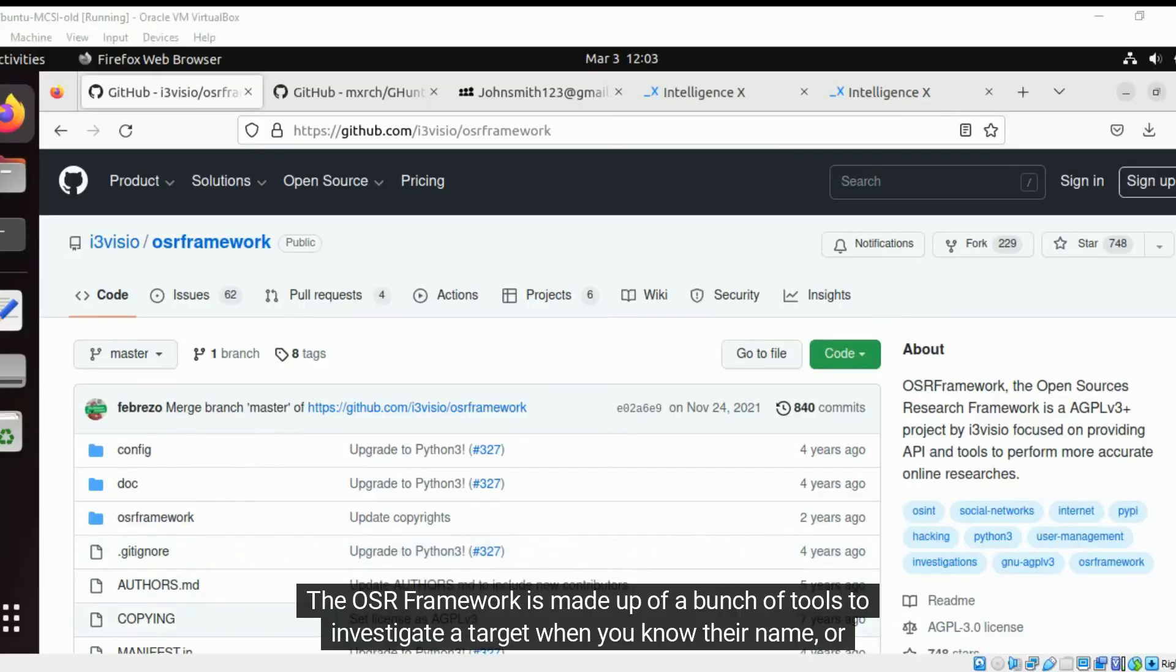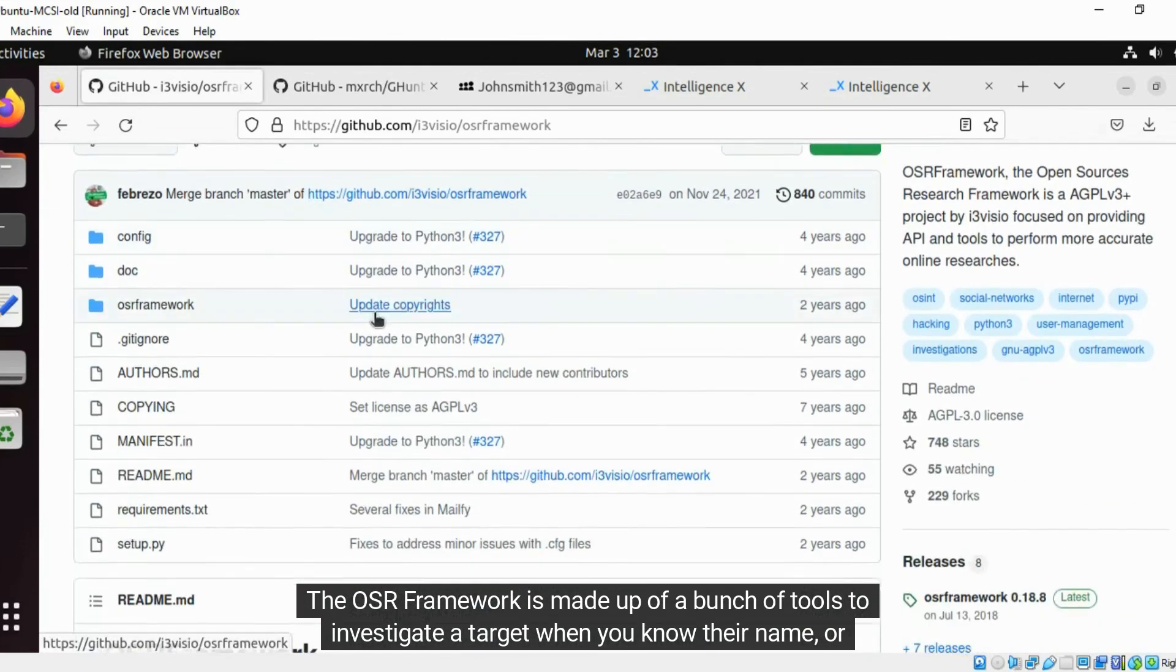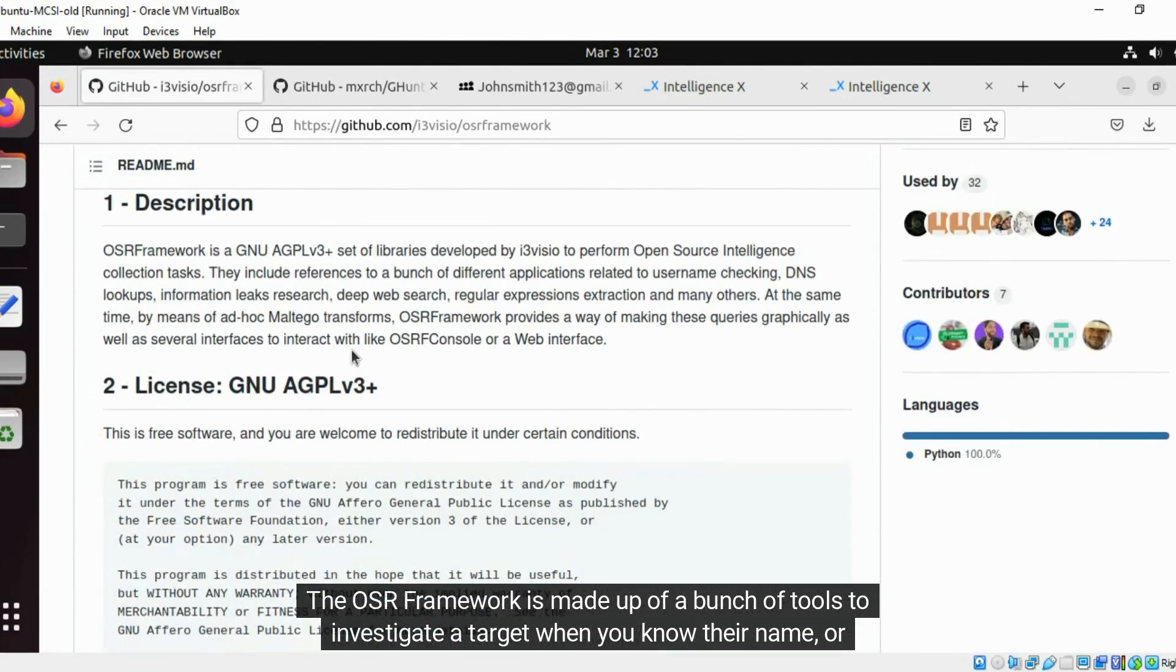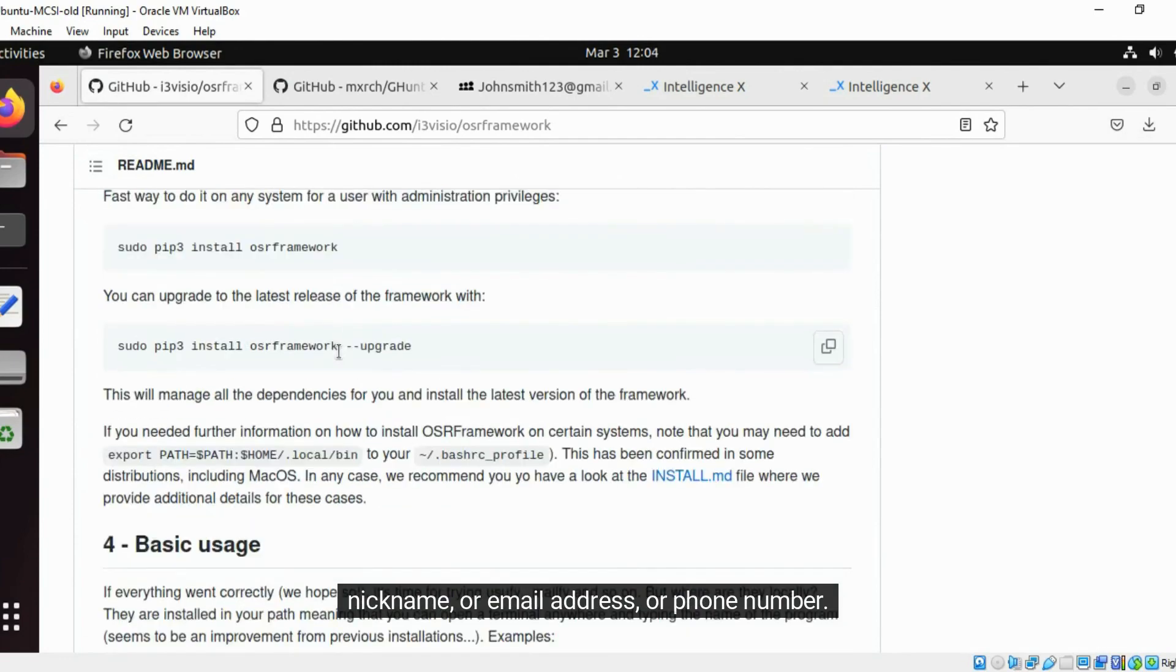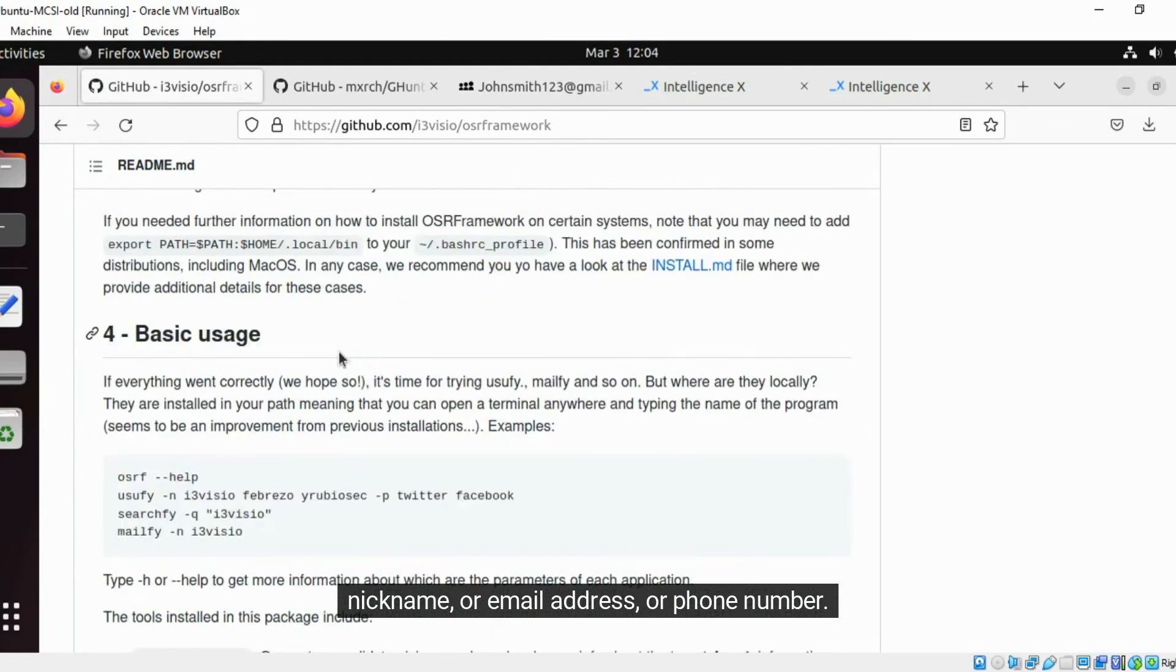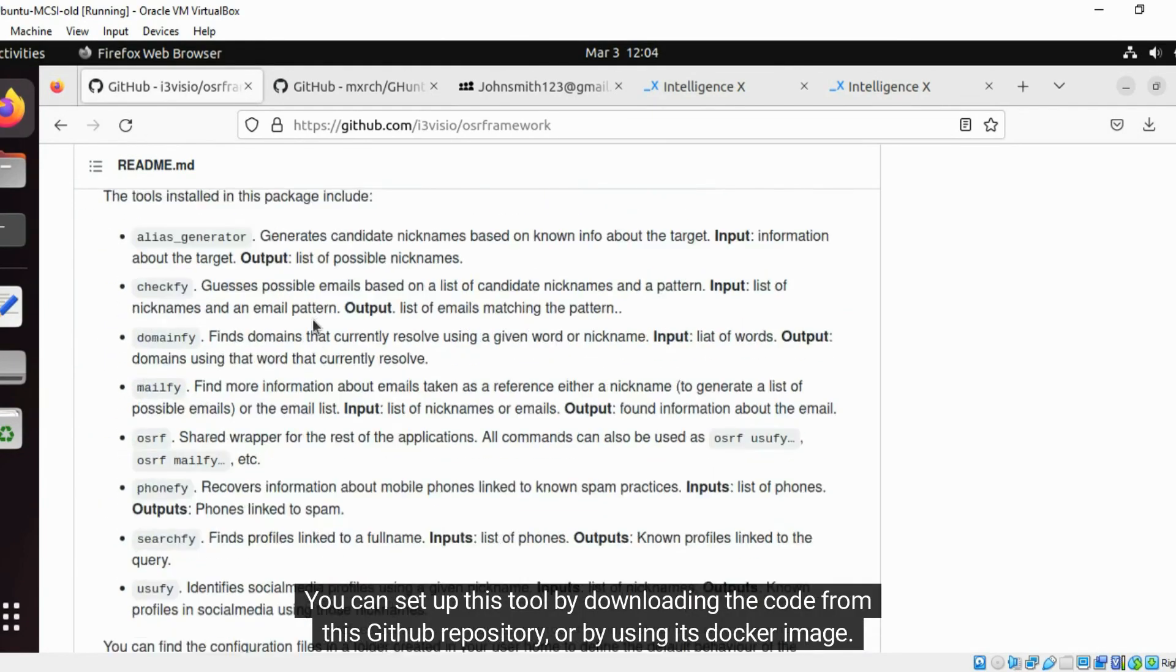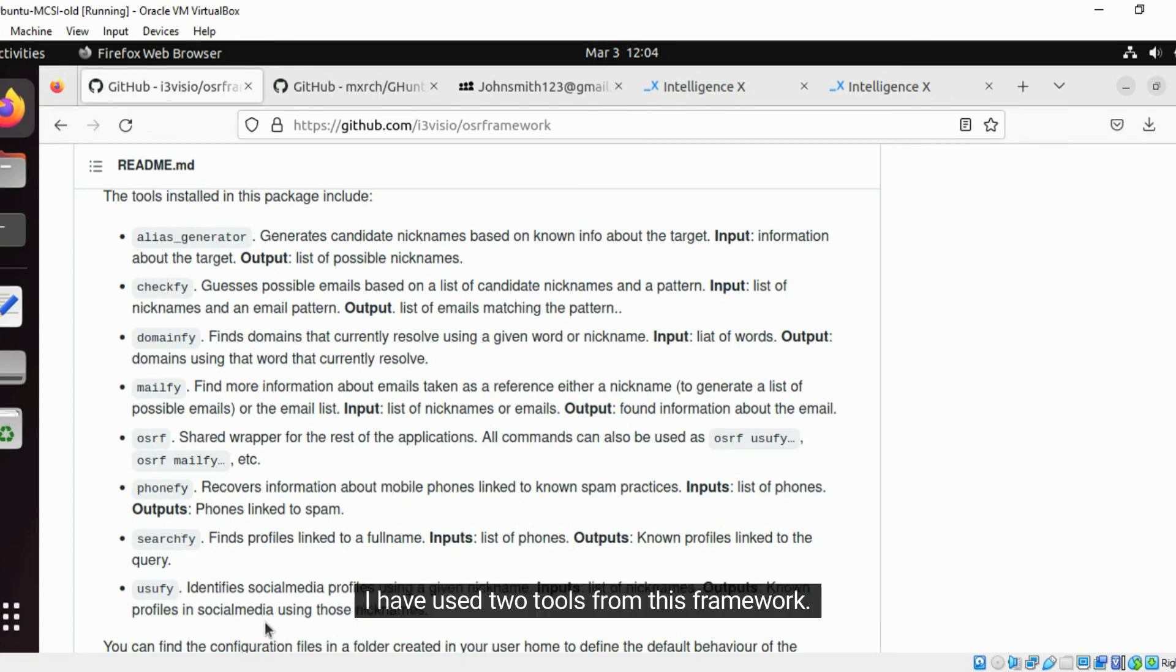The OSRF Framework is made up of a bunch of tools to investigate a target when you know their name, nickname, email address, or phone number. You can set up this tool by downloading the code from this GitHub repository or by using its Docker image. I have used two tools from this framework.